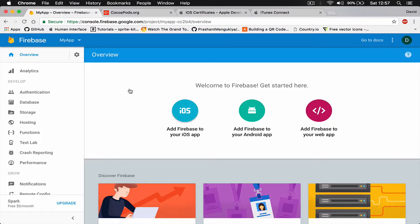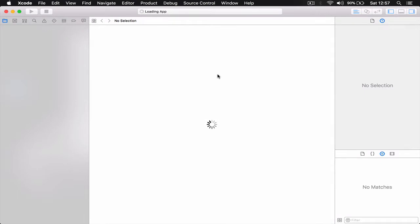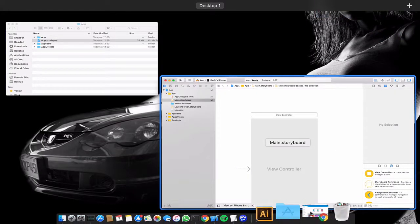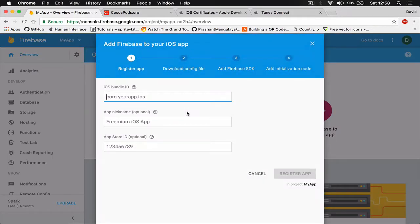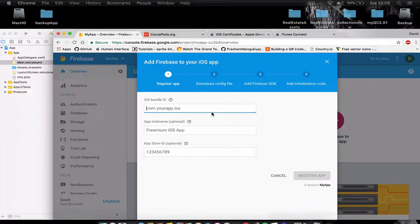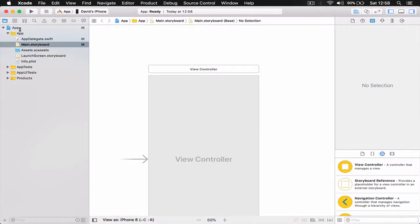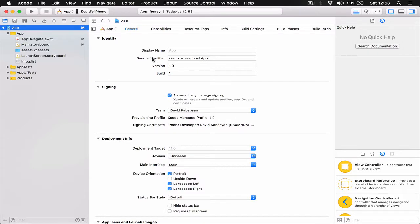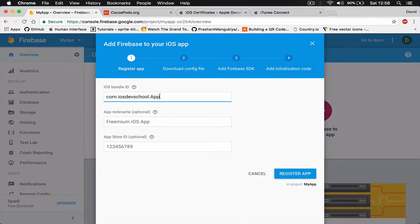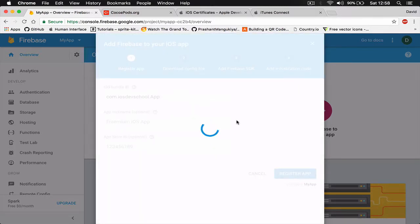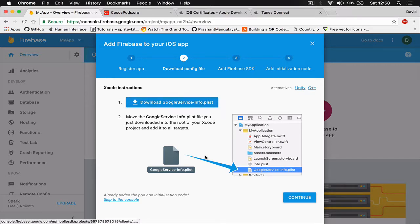We have our project. Let me quickly open our Xcode project because we are going to need the bundle identifier. Back in Firebase it says 'Welcome to Firebase' — we are building for iOS, so click on iOS. It asks for your bundle identifier, so go to your project, click on the application name at the top, copy the bundle identifier, paste it into Firebase. The app nickname and App Store ID are optional, so click Register App.